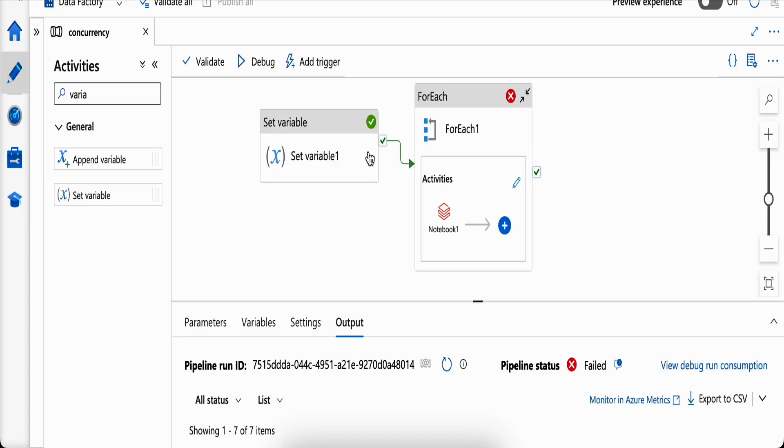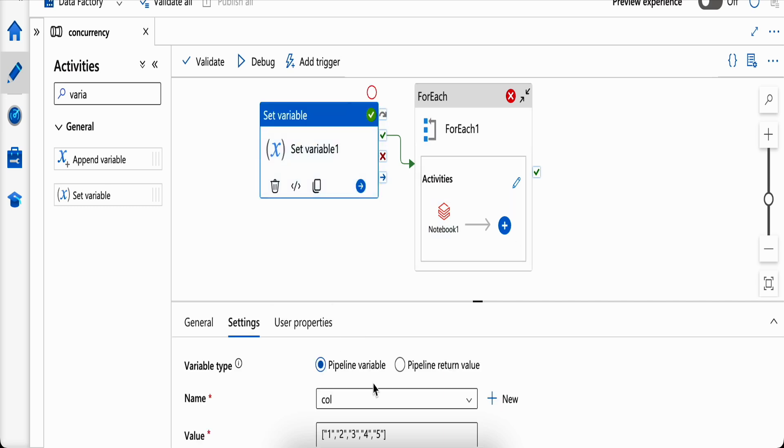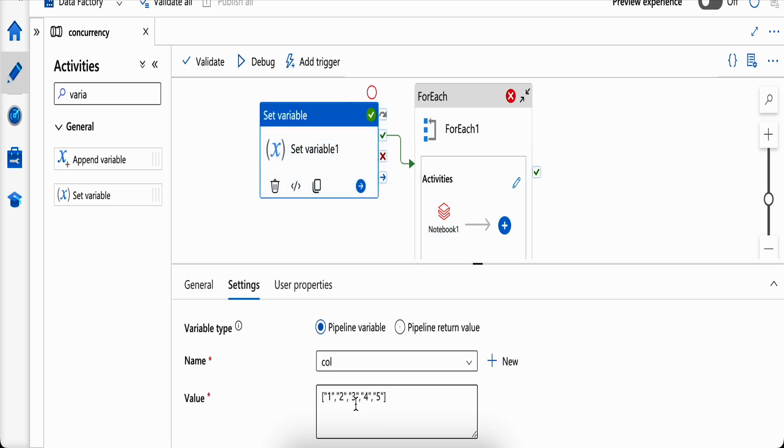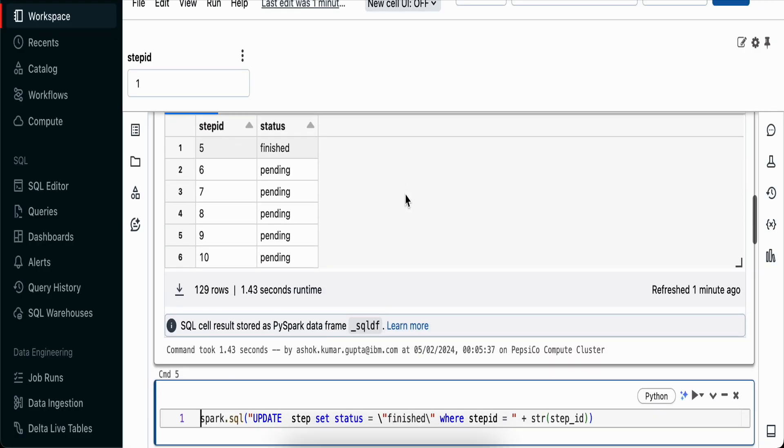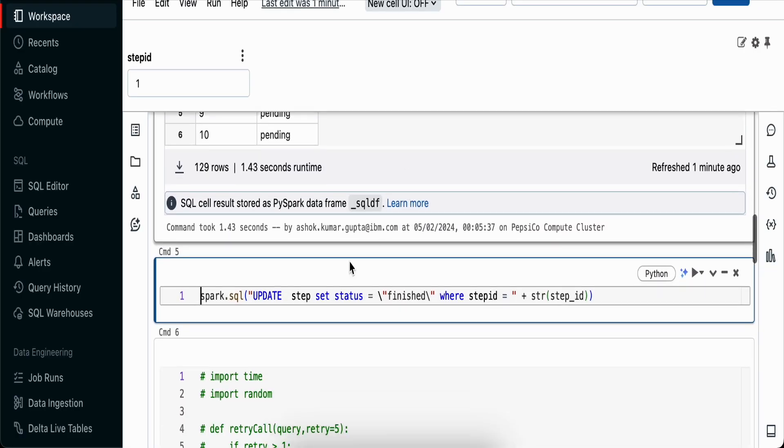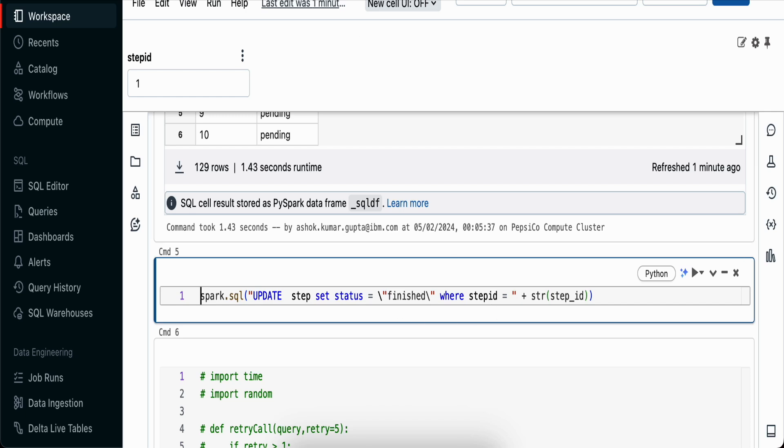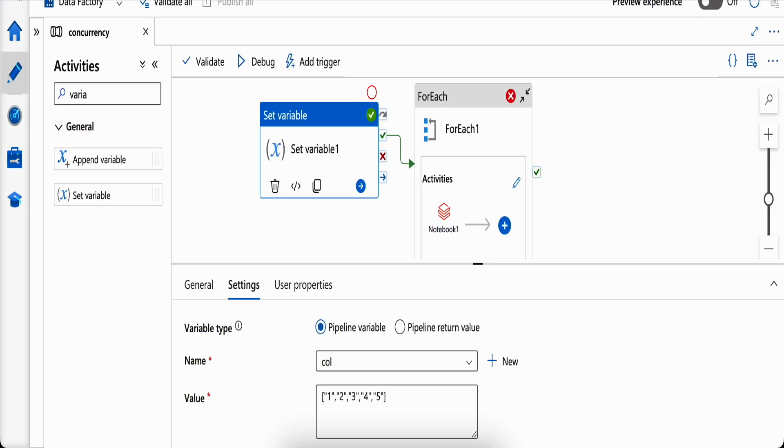We have a Data Factory pipeline with one variable - an array from 1 to 5. We'll loop through it and all of them will parallelly call a notebook that updates the table with a simple update query based on the step ID passed from ADF.